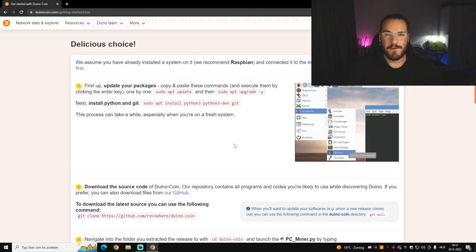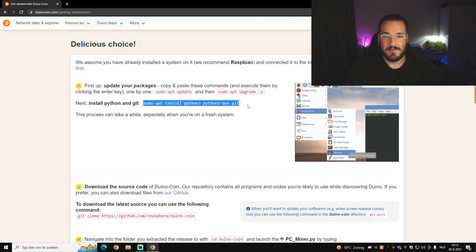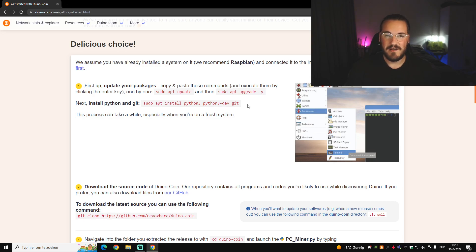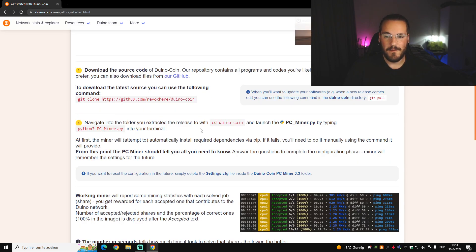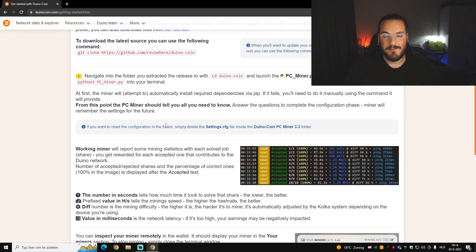The fourth board you can mine Dunocoin with is a Raspberry Pi. First, type two lines to update your packages. Then install Python and Git with the provided command. After that, download the latest source from GitHub, navigate to the folder with 'cd dunocoin', and launch the PC miner by typing the command into your terminal. If you have trouble, join my Discord channel where everyone can help you.